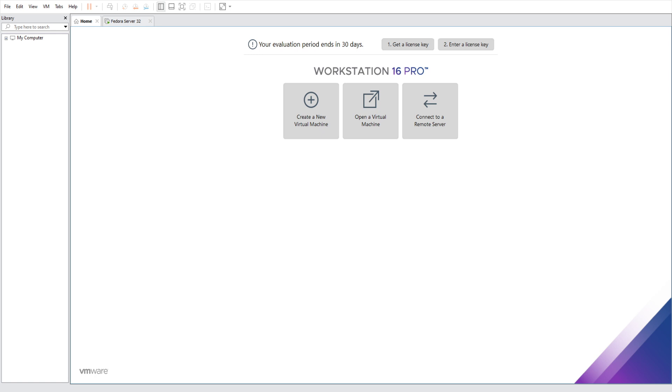The big thing here, which I find the coolest feature by far, is that now you can run eight gigs of VRAM for your VM. So let's say you're running Linux but need to run specific software for 3D modeling or something that's very VRAM intensive and can't run on Linux.